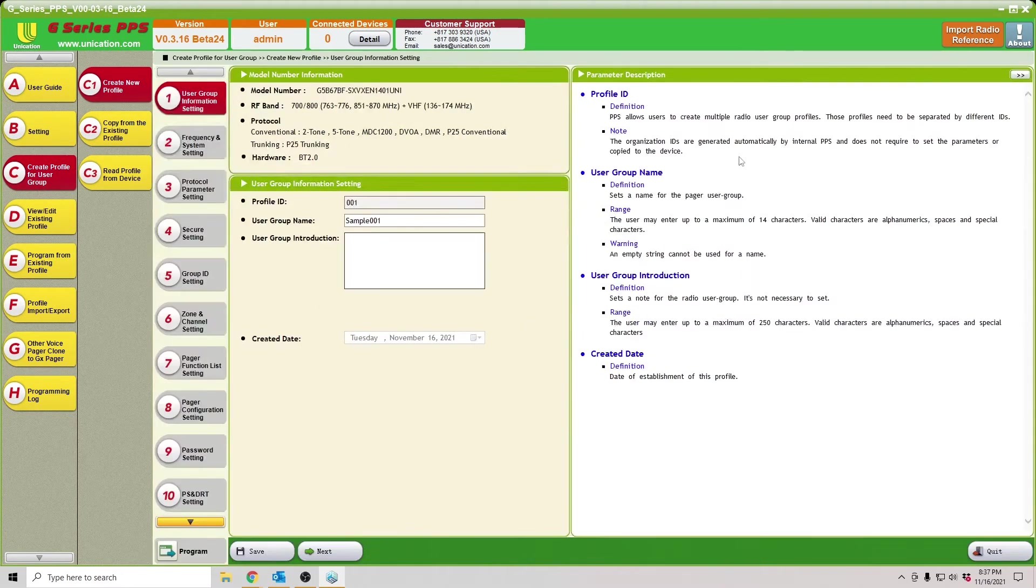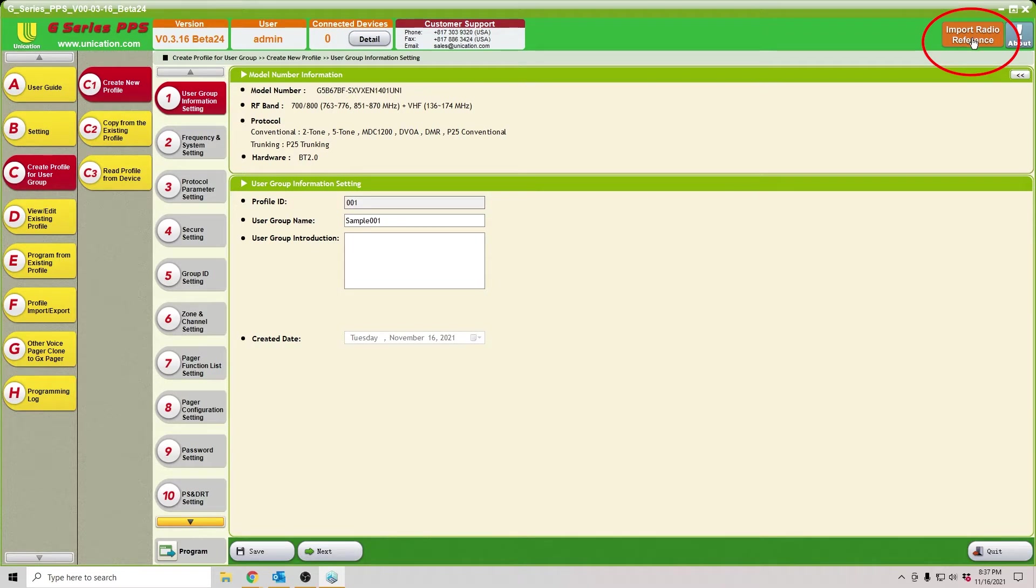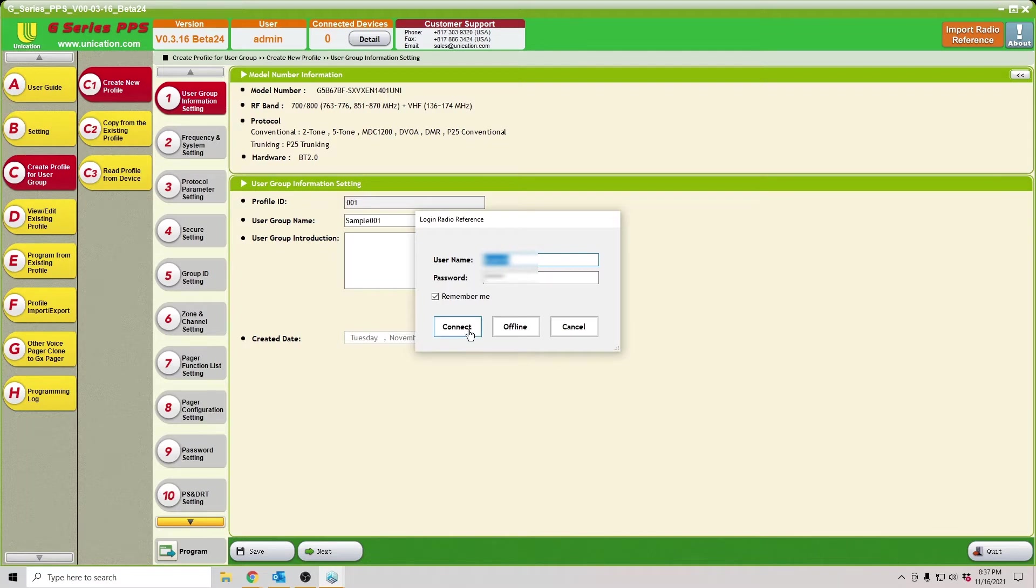Get rid of the parameter description here. I'm not even going to go through any of these settings. I'm just going to go right up here, up into the upper right, import radio reference. Now, I've already entered my username and password here, but it will take a second to connect. You enter your username and password, and then you hit connect.